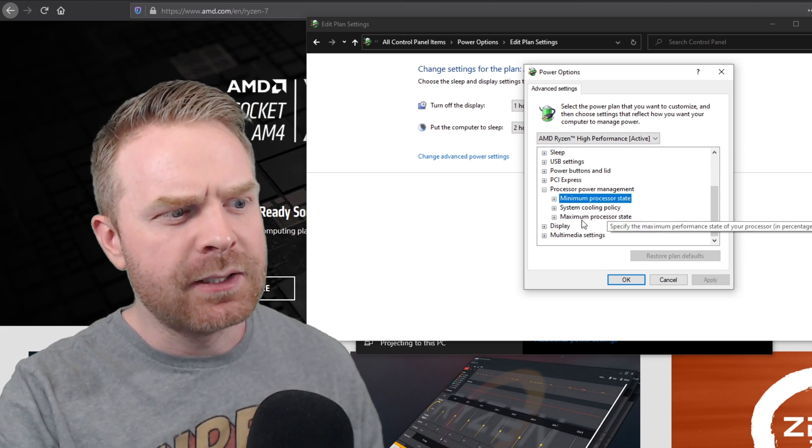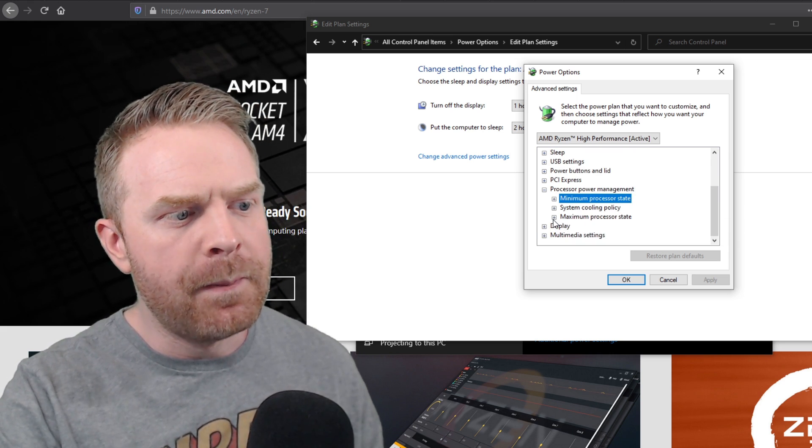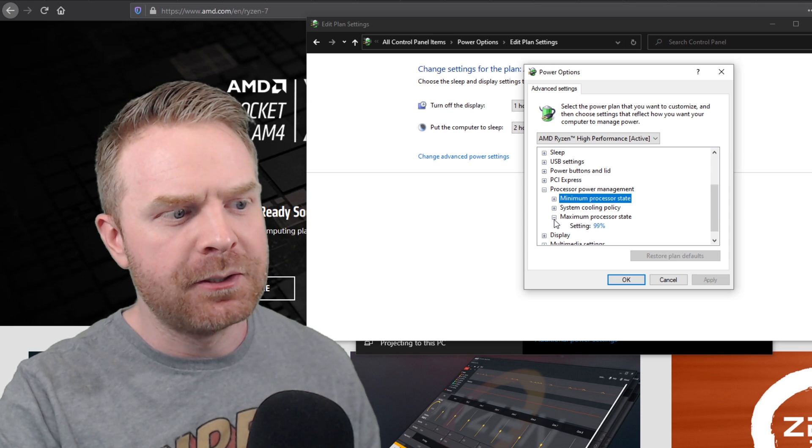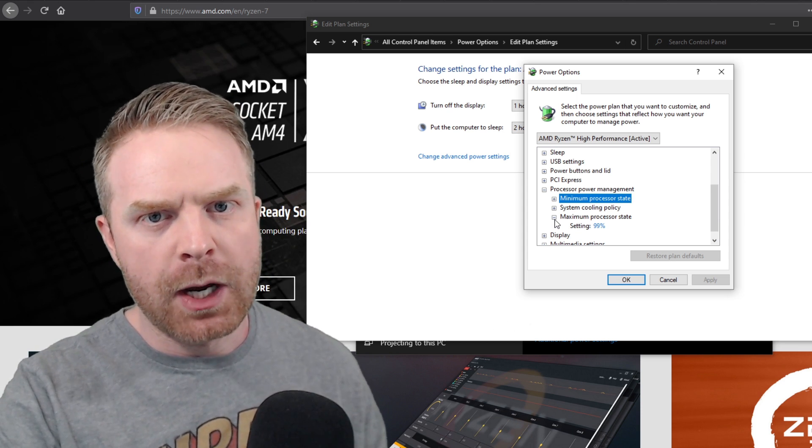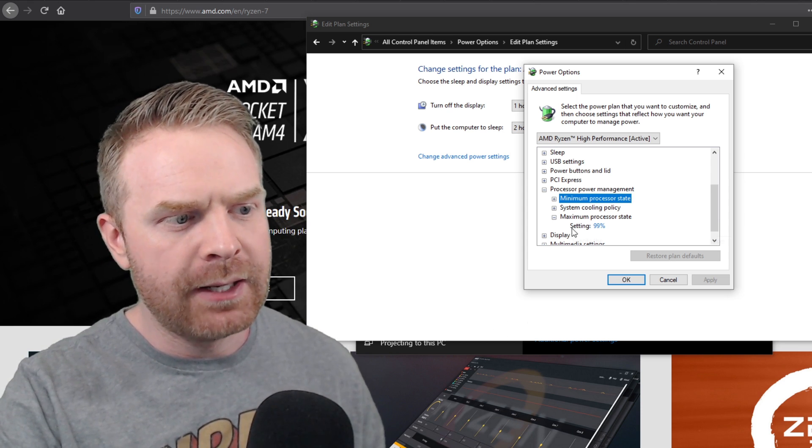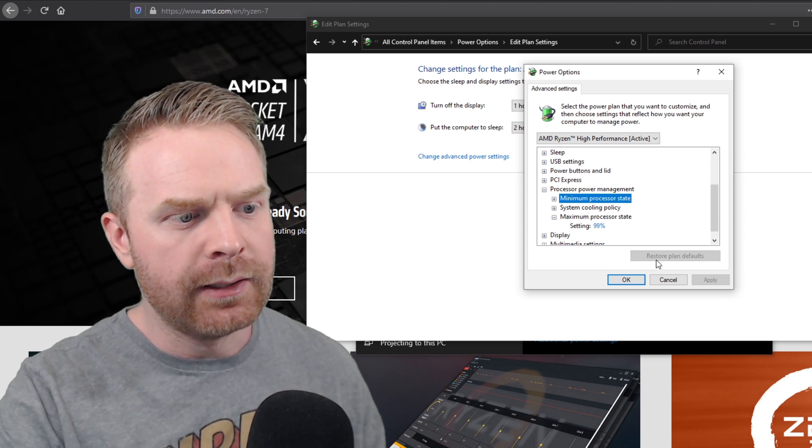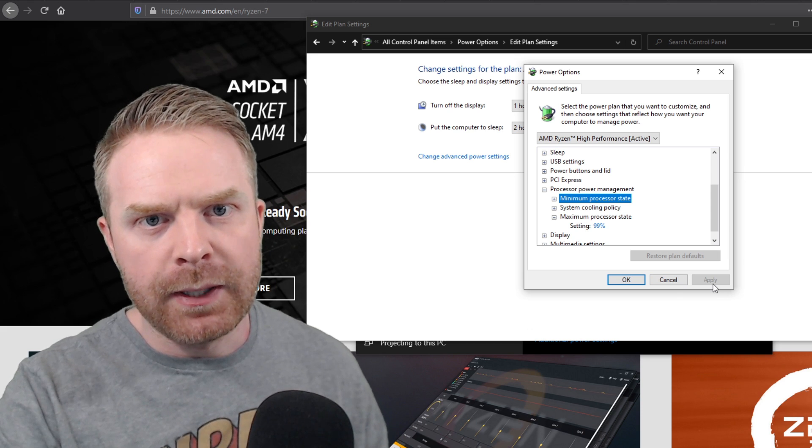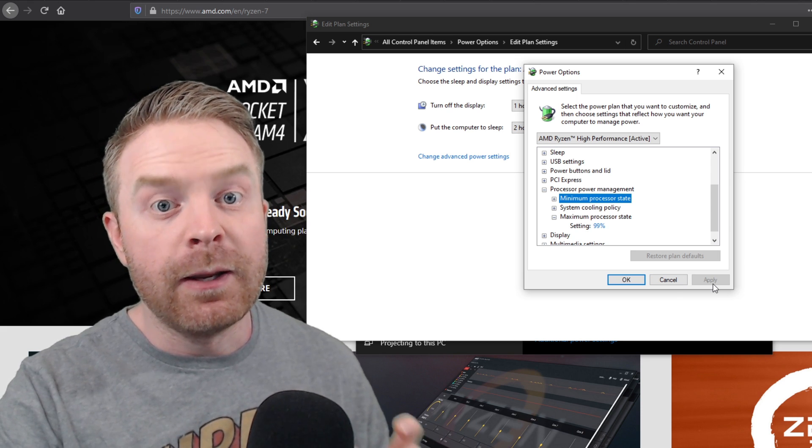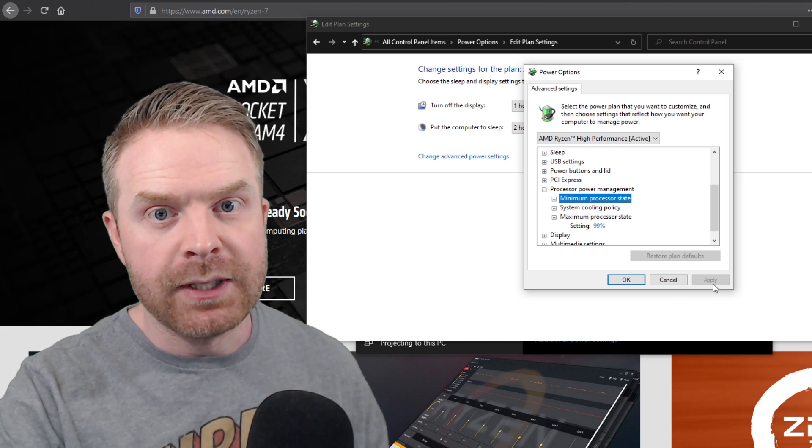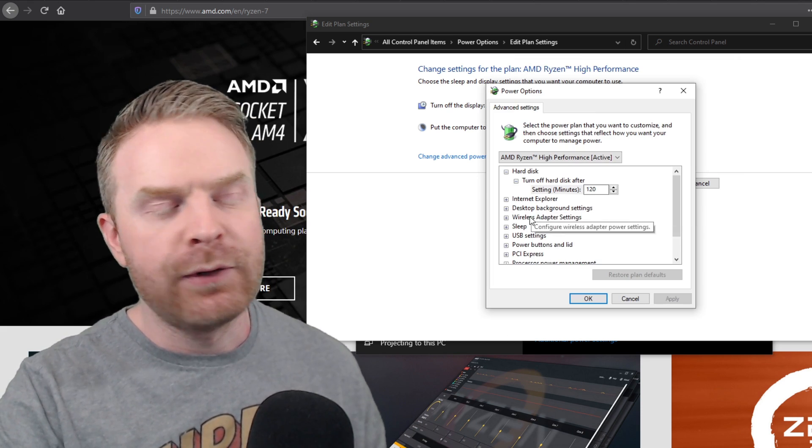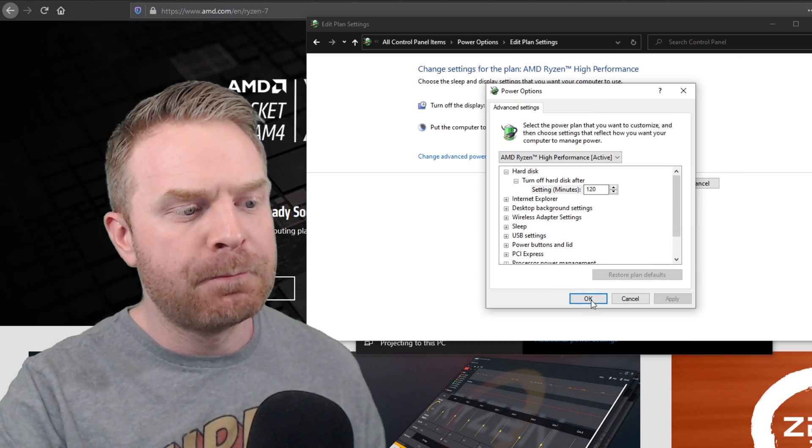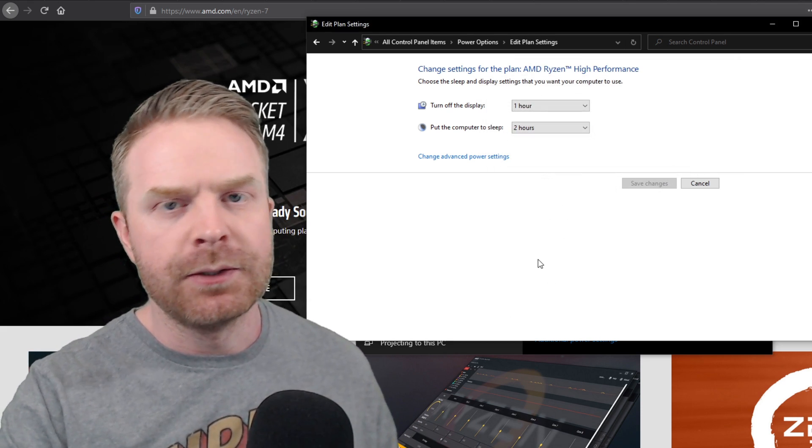Secondly, this is optional, but on the maximum processor state, I brought mine down from 100 and put it down to 99. As soon as I clicked the apply button, the fan immediately slowed down. After you've clicked apply, that's pretty much it.